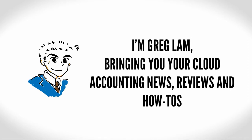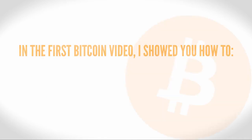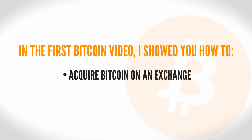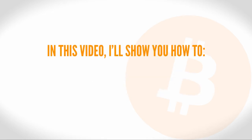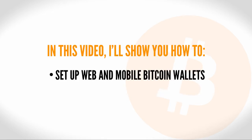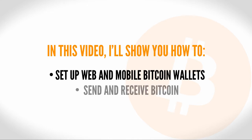Hey, it's Greg Lam here, bringing you your cloud accounting news, reviews, and how-tos. In my first Bitcoin 101 for small business video, I showed you how to acquire some Bitcoins using an exchange. I also showed you how to transact a bit more safely online by using two-factor authentication. In this video, I'll show you how to set up web and mobile Bitcoin wallets, and then show you how fast and easy it is to send Bitcoin.